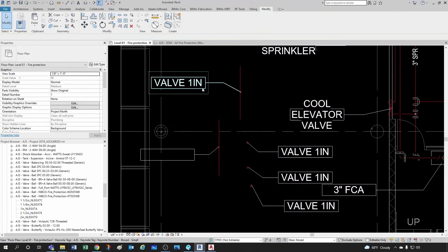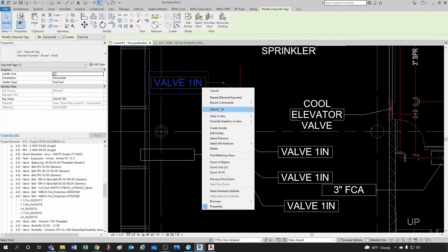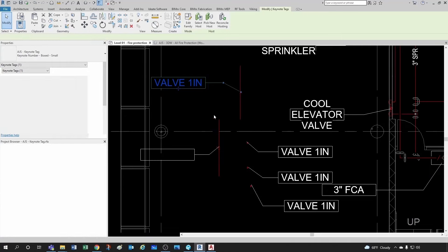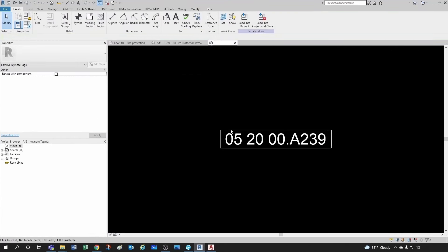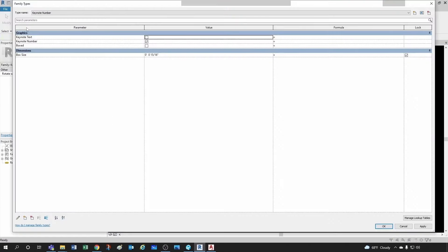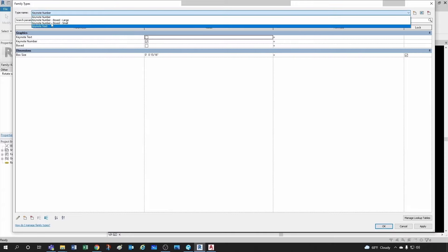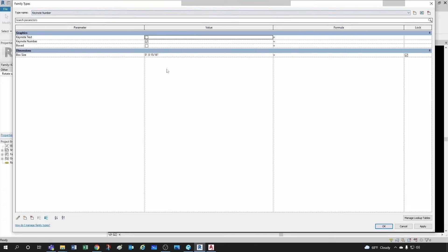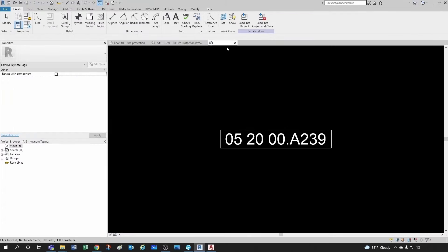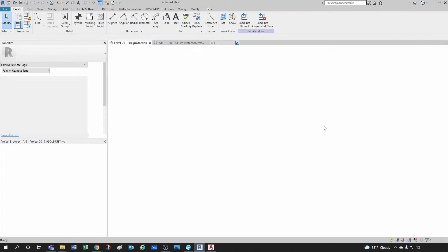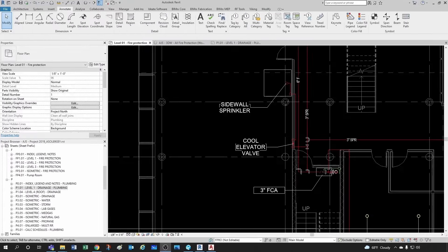So if you were to select all instances in view and try to change the type, you would be changing the type of all the keynotes you're adding. If you wanted to see what's going on inside you would do Edit Family, and up here you'll see those types. So we're not going to get into that — let's talk about what happens in Revit's ideal world.